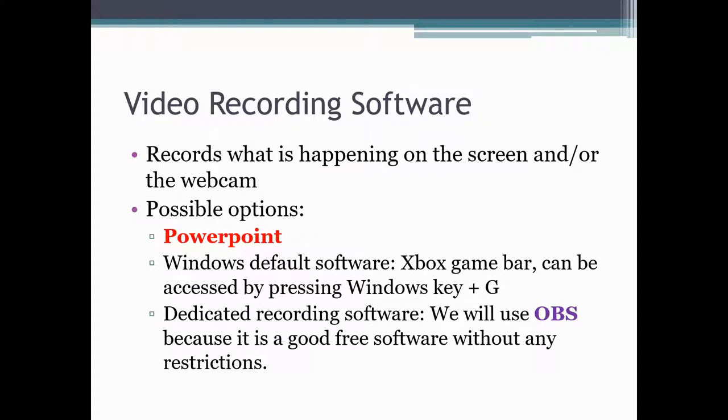We are going to consider three options and out of that we will actually adopt two of these options. The first option is actually using PowerPoint for this purpose.